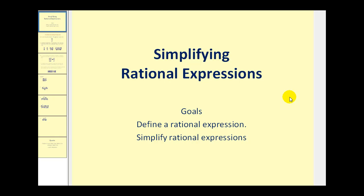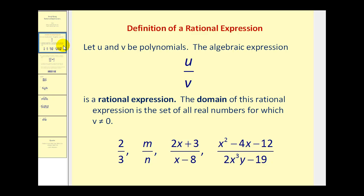Welcome to a video on simplifying rational expressions. First, let's define a rational expression. If we let u and v be polynomials, then the expression u divided by v, usually written in fraction form, is a rational expression.